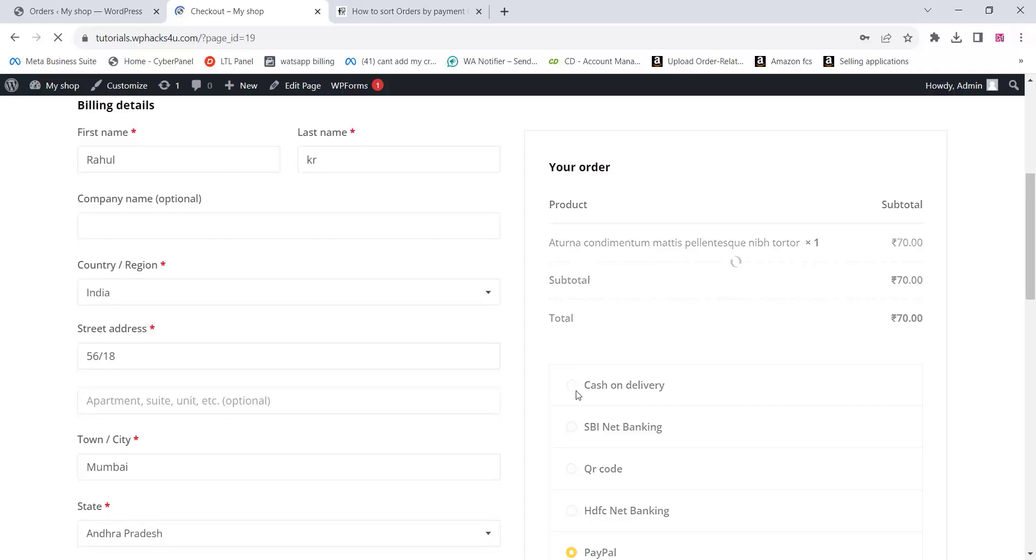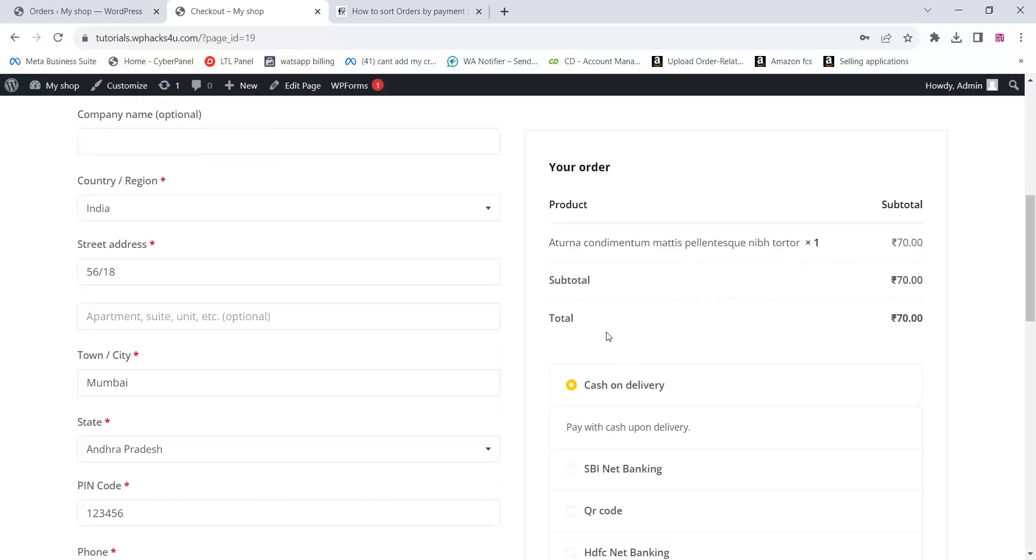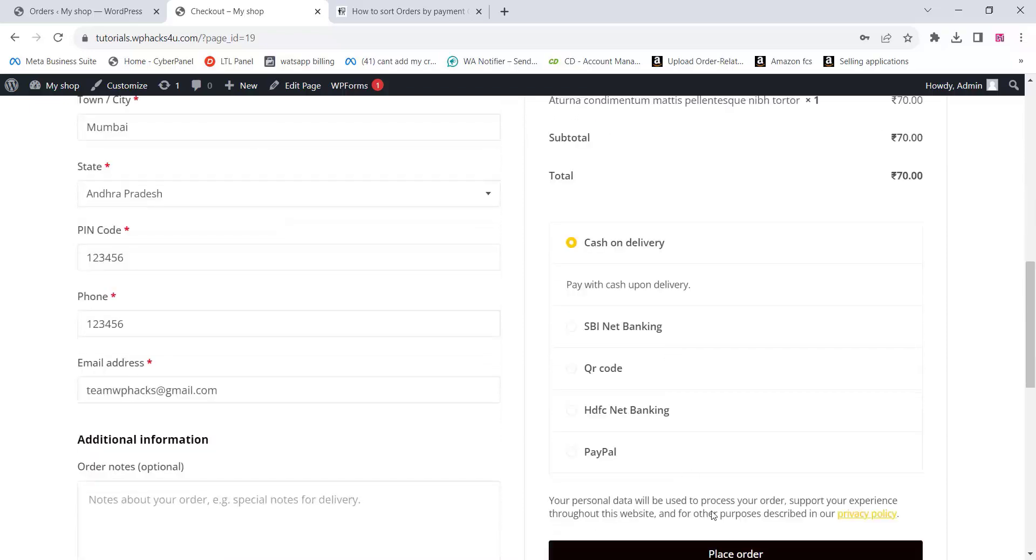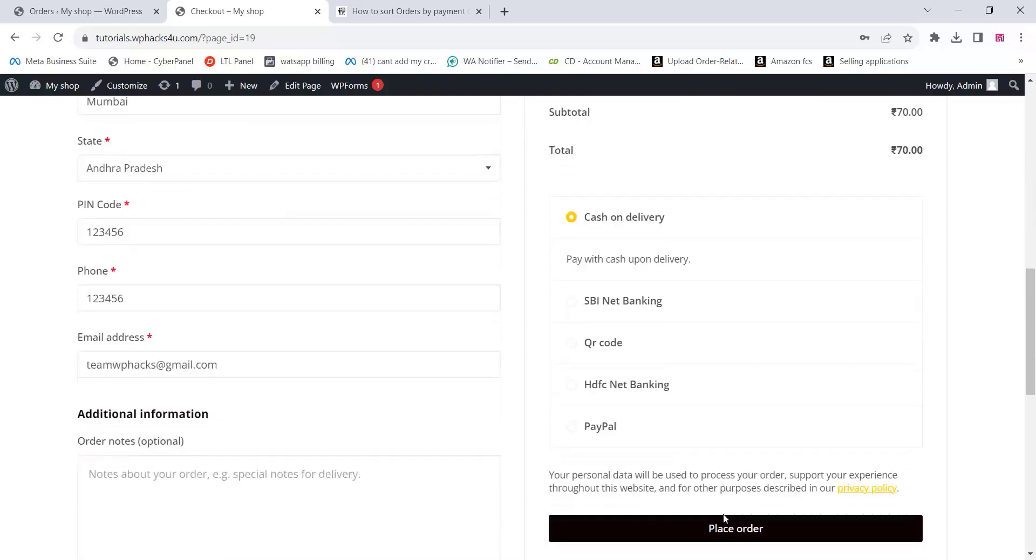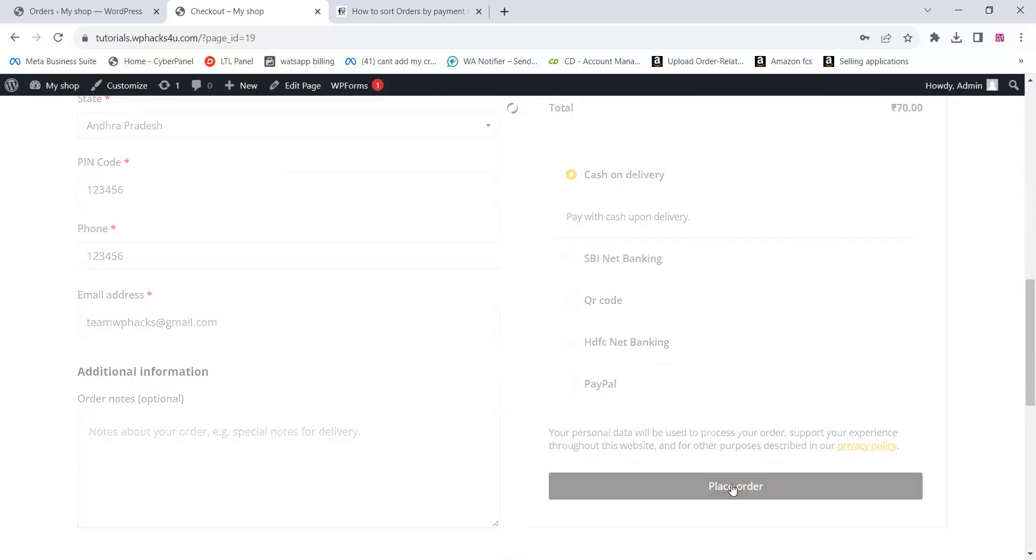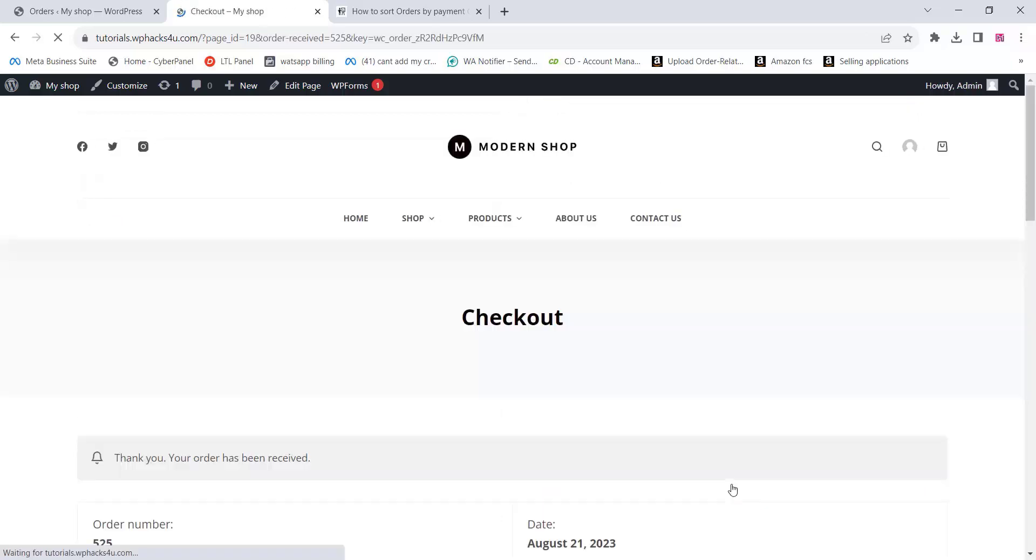Being able to filter orders by payment gateway allows you to track and analyze the success rates of different payment methods. You can identify which gateways are most popular among your customers and adjust your payment options accordingly.